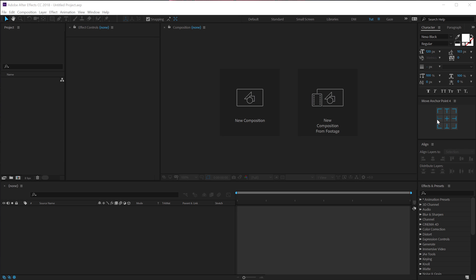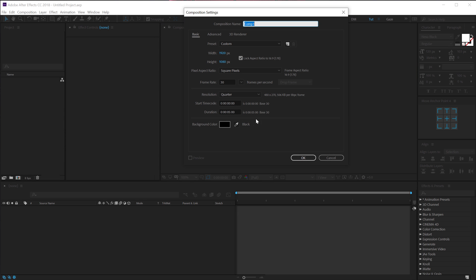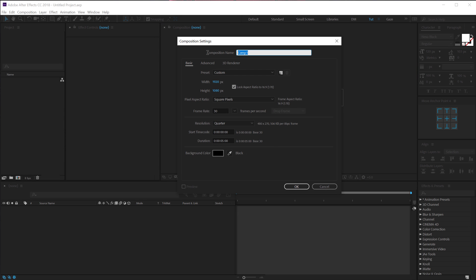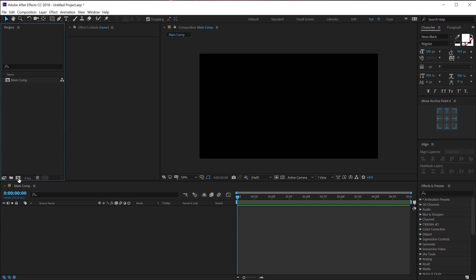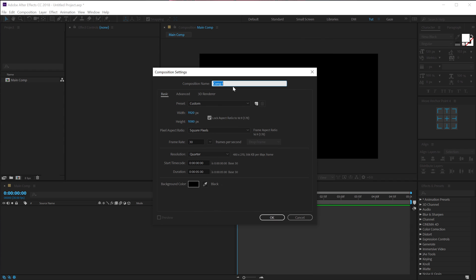Here we are in After Effects. Let's start by creating a new composition — I'll call this 'Main Comp', 1920 by 1080, 30fps, and 5 seconds long. Hit OK. Let's create one more composition which is going to be a lines composition where we can create lines for the transition, so let's rename it 'Lines' and hit OK.